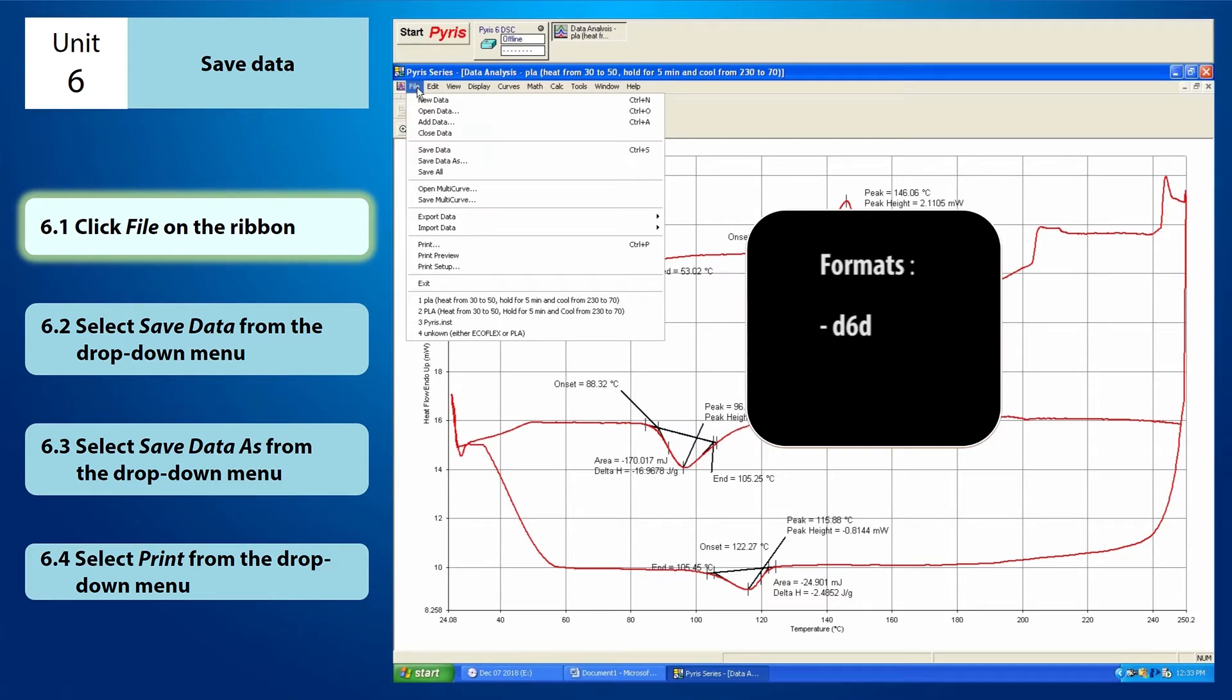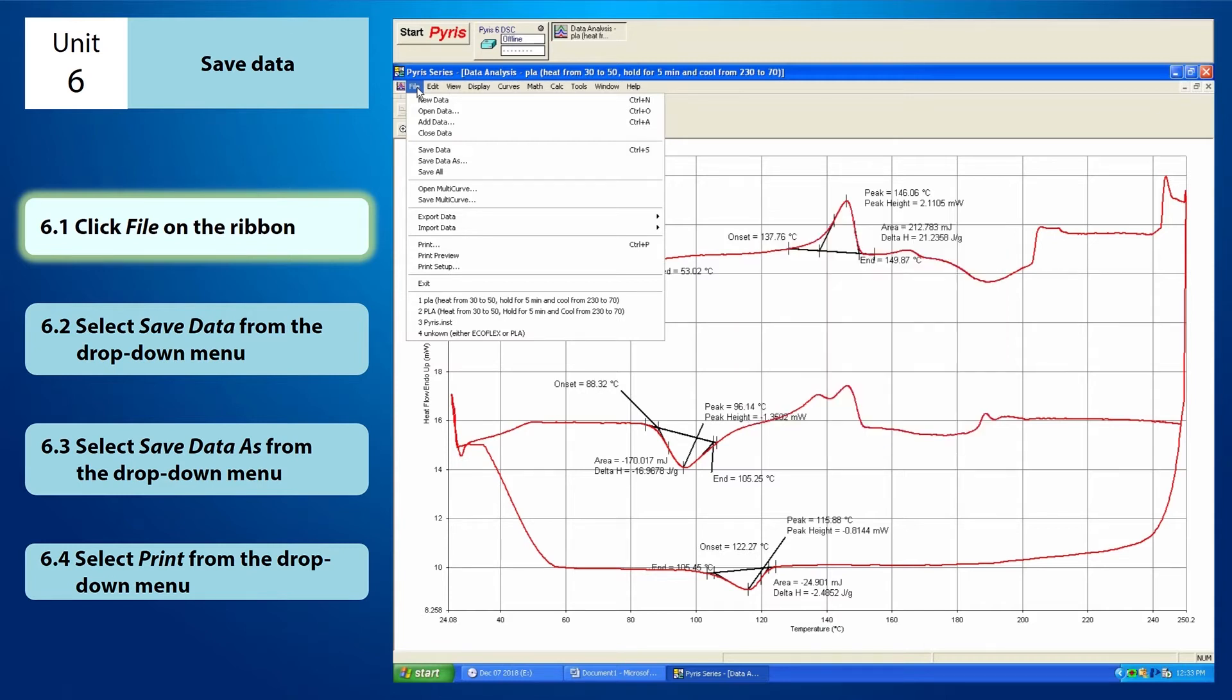The second option is PDF format. This option allows you to save the data in the form which is presented and organized neatly on a page with all the details like the sample ID, sample weight and method steps used.